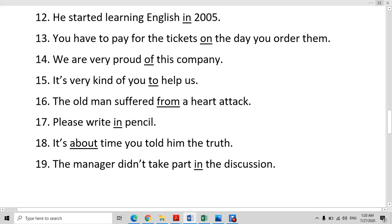The old man suffered from a heart attack. Suffer from — we always use the preposition 'from' with 'suffer'. Please write in pencil — we use 'in' with pencil and ink: write in ink, write in pencil. But write with a pen — we use 'with' for the instrument pen.